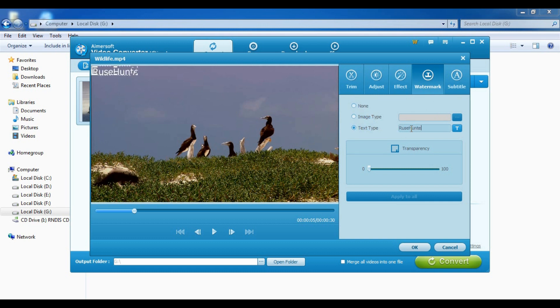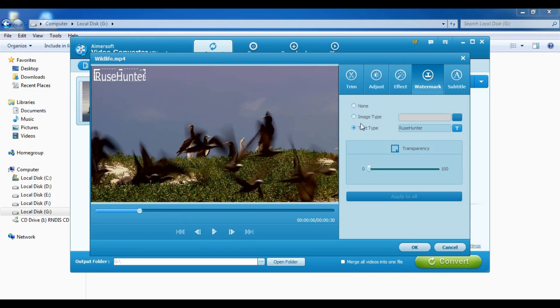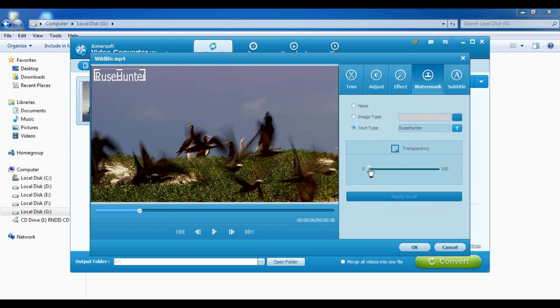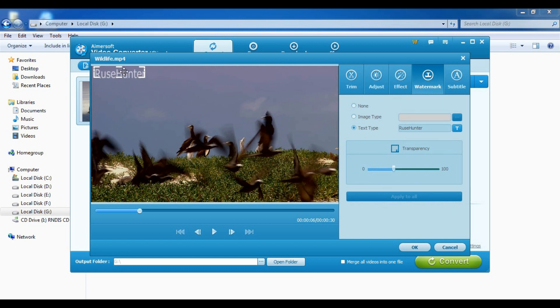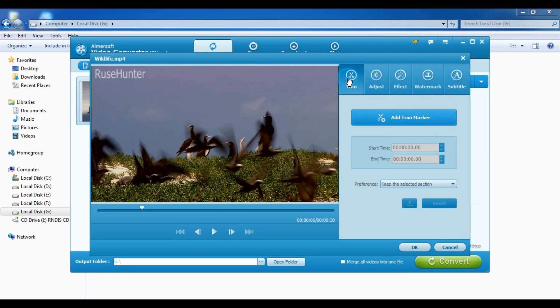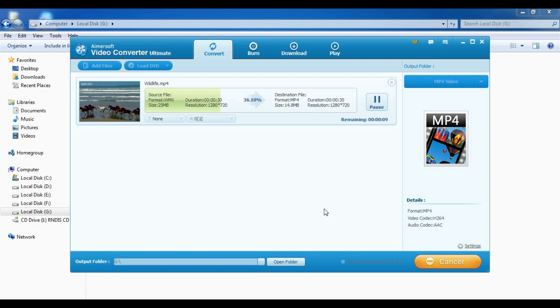Okay, just add a watermark here. And now you can add subtitles here. I'm gonna make it a bit light. Yep, okay. Okay, so now I just hit convert.